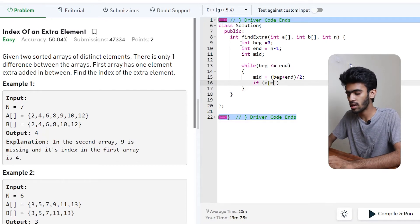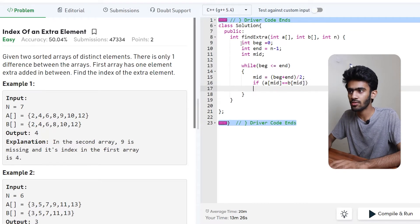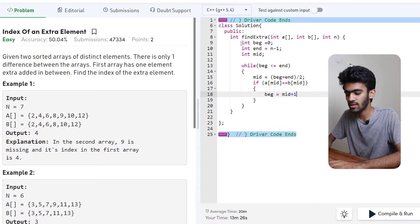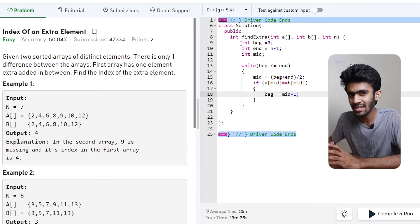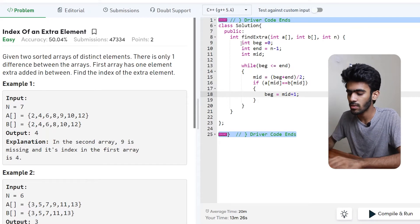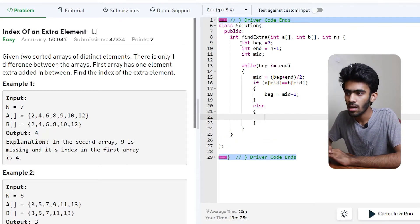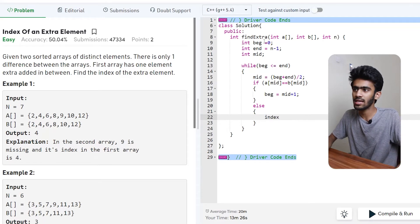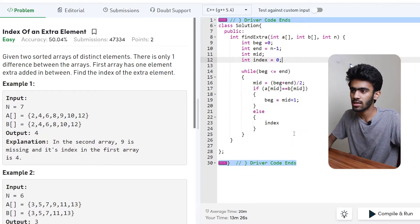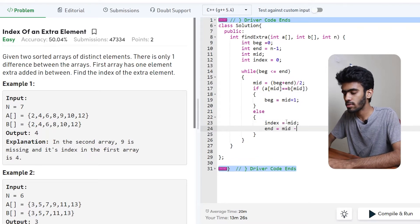If A[mid] is equal to B[mid] — the same value — then we update the beginning index: beginning is equal to mid plus 1, moving to the left side. Otherwise, in the else part, we initialize index and set index equal to mid, then set end equal to mid minus 1.